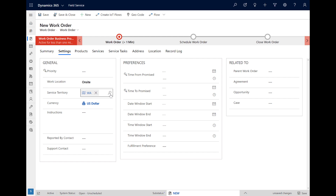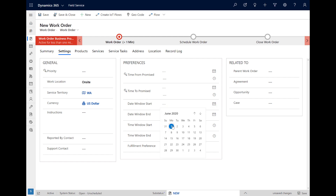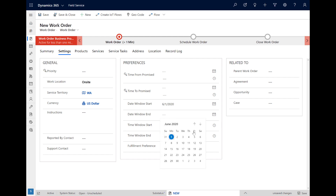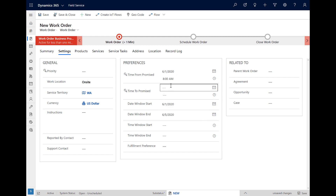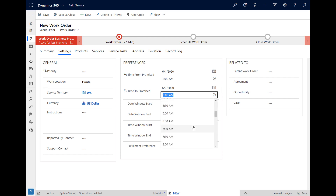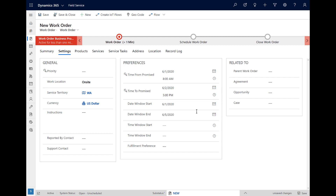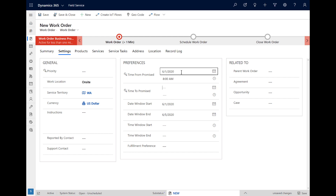In the Preferences section, we can add time windows. As an example, we will say this work order should be scheduled this week, sometime between Monday and Friday. To get more specific, we have the option to enter a promised time window that is both a date and a time and is more strict. These time parameters and the other details are all used by the Schedule Assistant to recommend resources later on. For now, we will just use a date window, then save the work order.